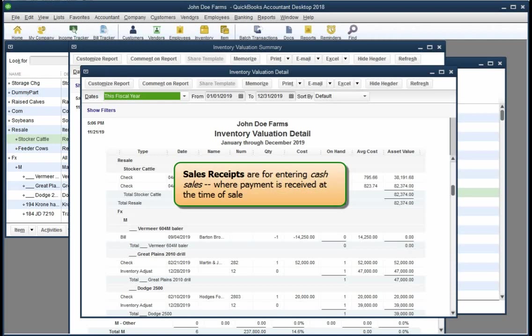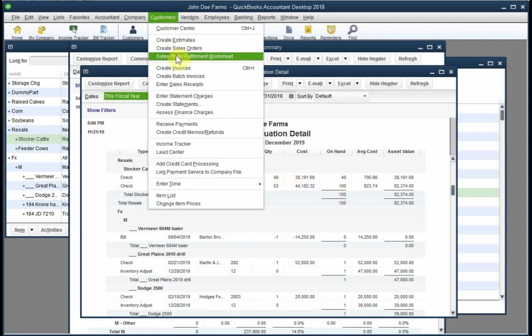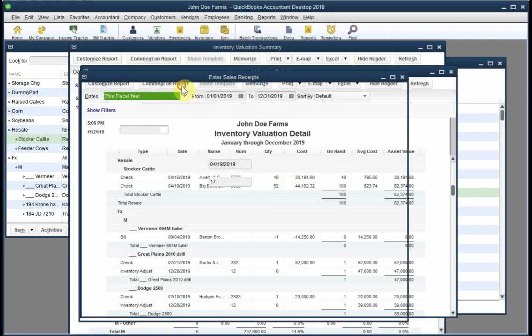Invoices are for sales you make on credit, where the buyer will pay you later. Most livestock sales are cash sales, where payment is received at the time of the sale, and those are entered on the sales receipts form. So let's enter a sale for 40 head of the stocker calves.